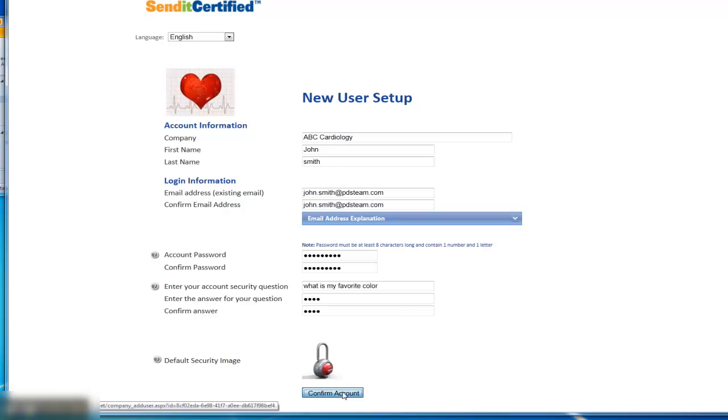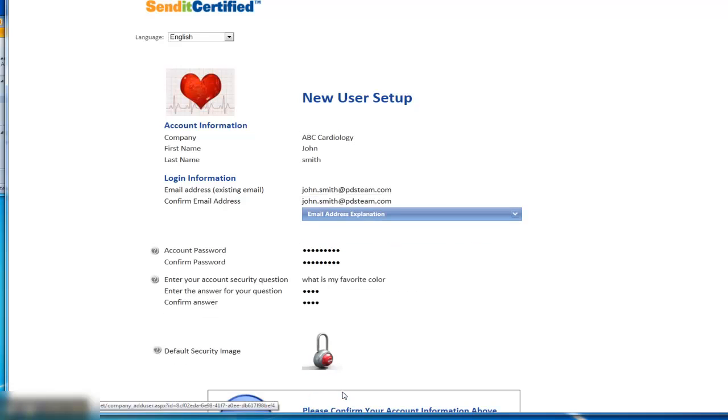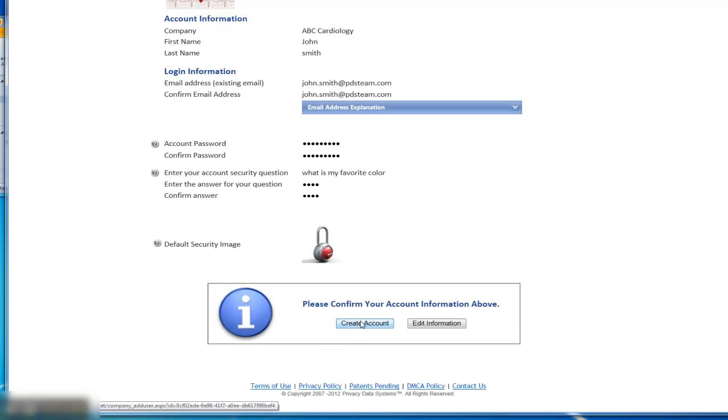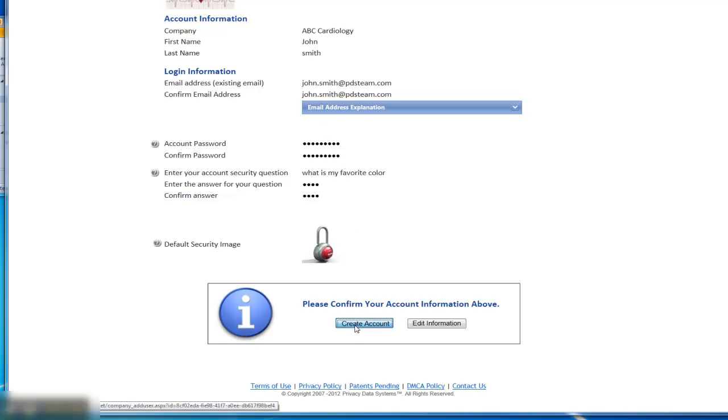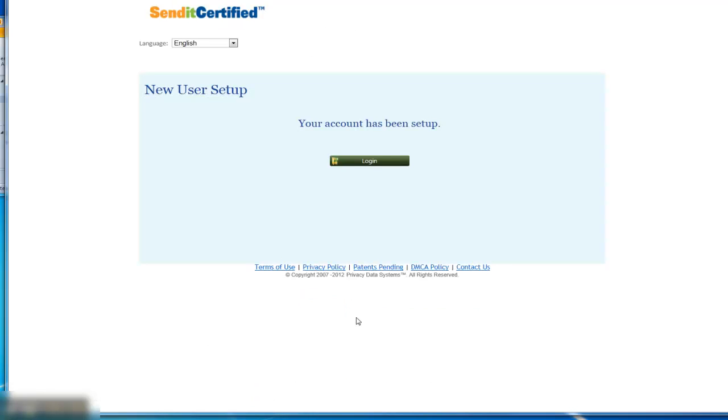You can just click confirm account and it's going to provide a page where you verify the information is accurate. Once you've created the account, then you're able to immediately log in.